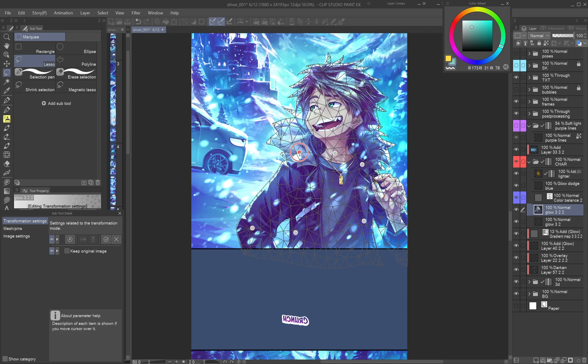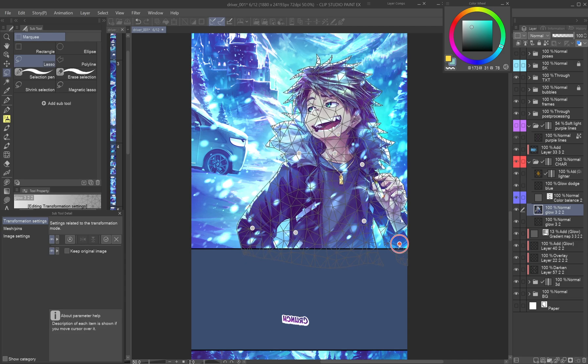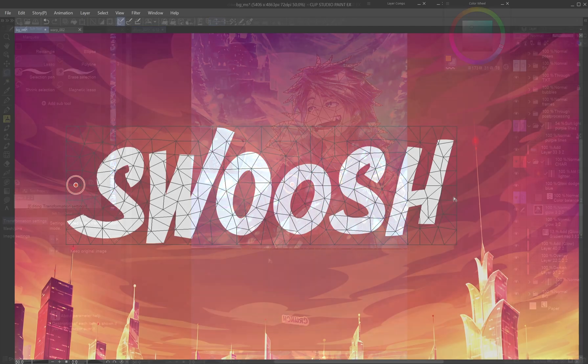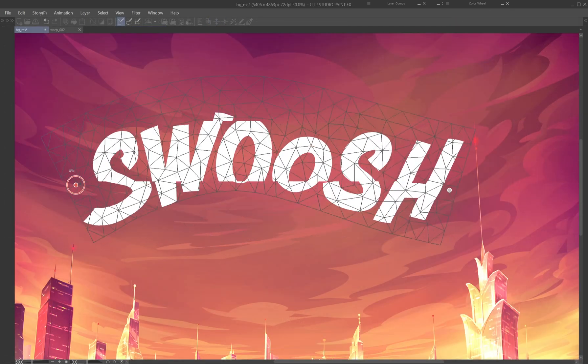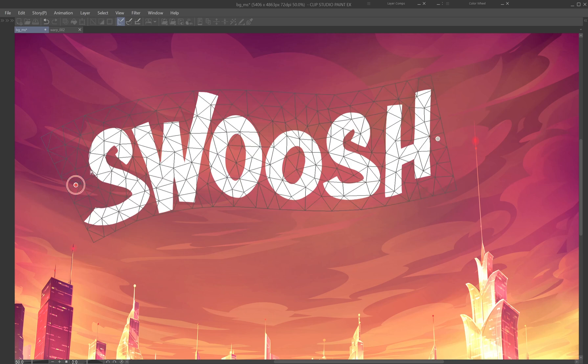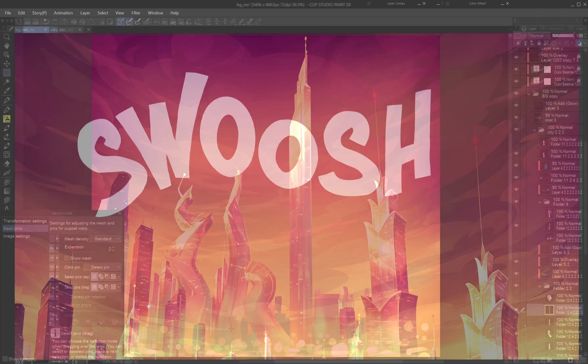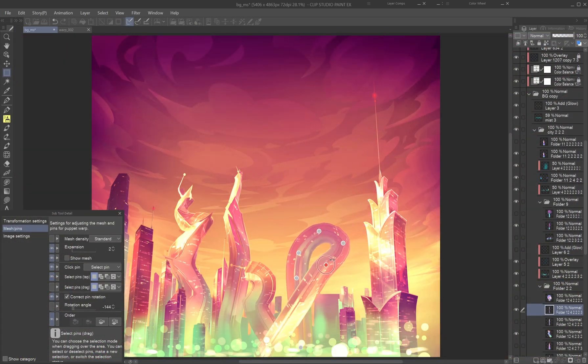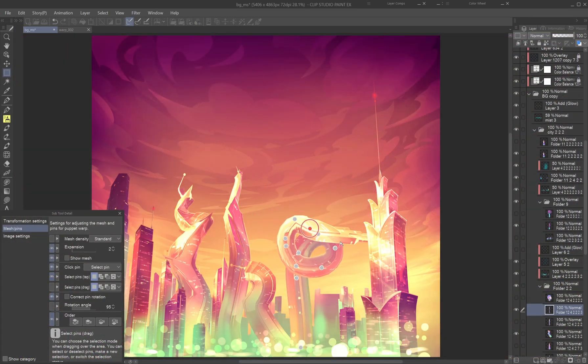Most artists use it for adjusting poses or fixing proportions, but this tool goes far beyond that. In this tutorial, we'll explore how Puppet Warp can refine your work and inspire new artistic possibilities.